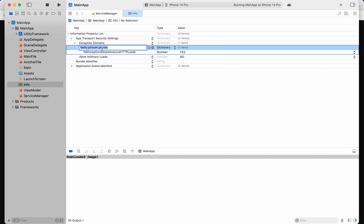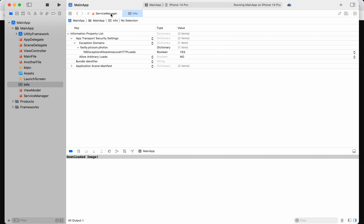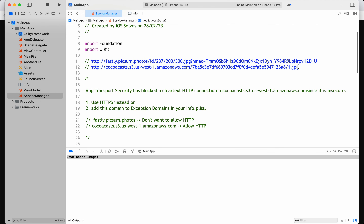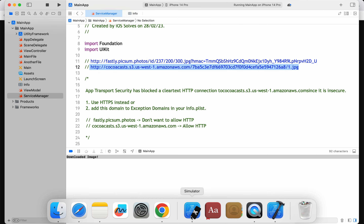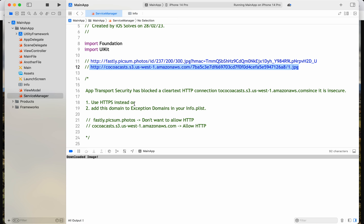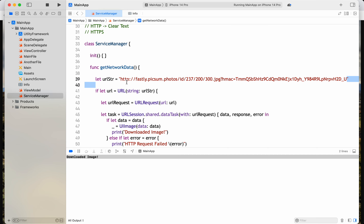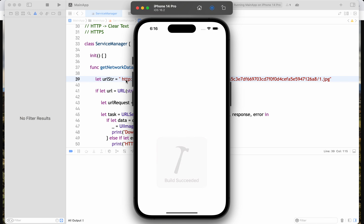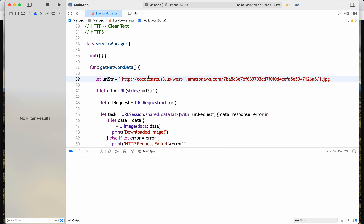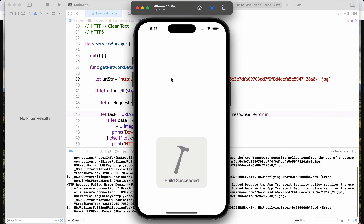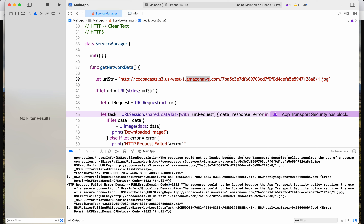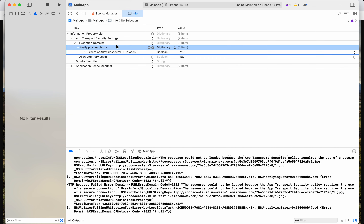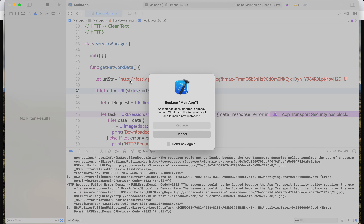Let me run it again. I'm able to download the image because this host has NSExceptionAllowsInsecureHTTPLoads set to Yes. Now if I try another URL that is not added to the exception list, let me run it in the browser — it should not load. We're trying to download an image from a URL not in the exception list, so it gives a URL session error.